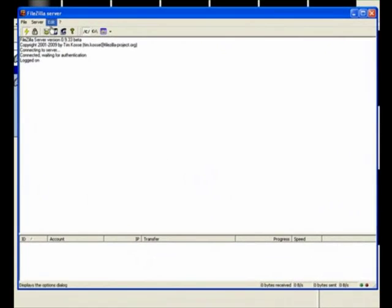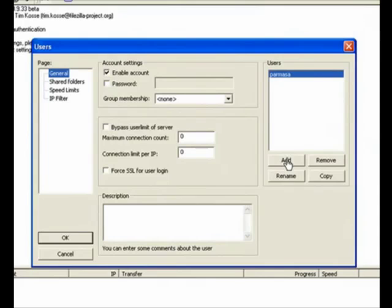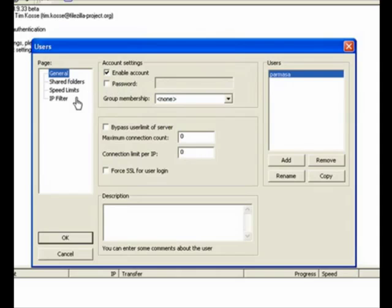Once you have the server interface open, if you're going to be using FileZilla, you need to go to Users and make sure that you add a user account. In this case, I already have a user account called Parmasa. You can enable a password; I don't have one in my case.